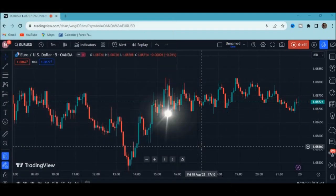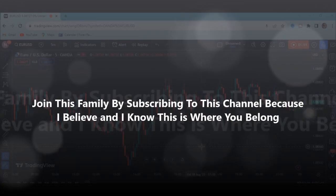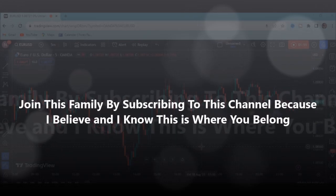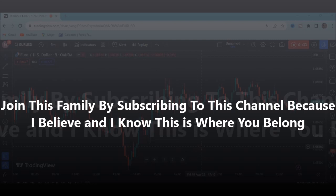Welcome to Money Close FX Education YouTube channel. If it's your first time, kindly subscribe to the channel, like this video, and turn on the notification bell, because I believe you need this kind of content as far as forex trading is concerned.